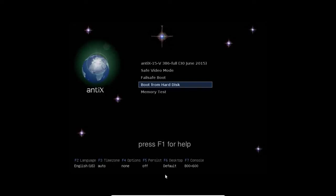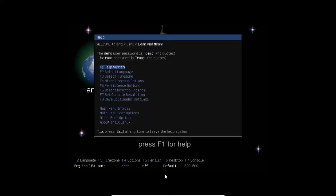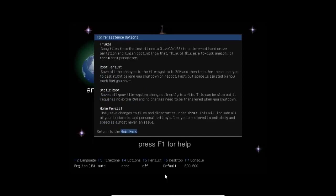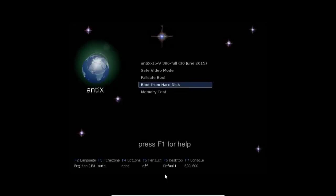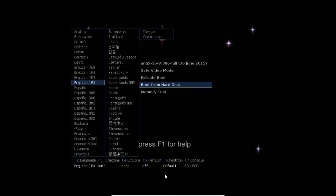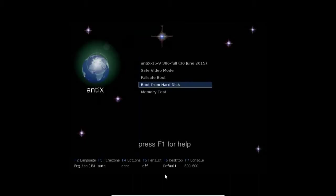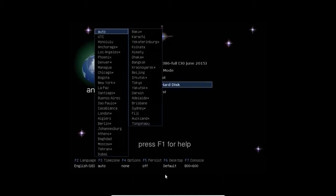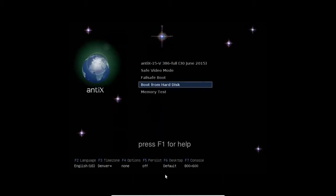We have some other boot options here. F1 gives us the help, and it's a fairly extensive help for a boot loader, including all the various persistence options if you're running off of a USB. F2 gives us the ability to set our language. F3 gives us the ability to set our time zone. And if you set these now, the language and time zone, they will carry over through the install.